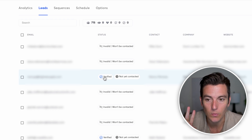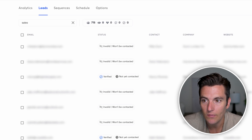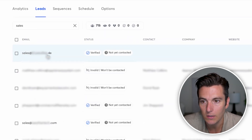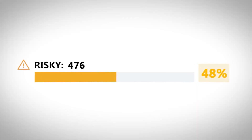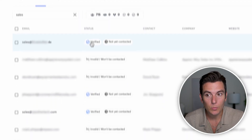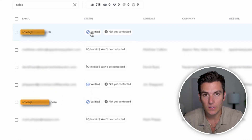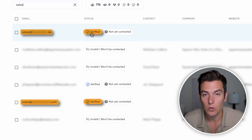What's also cool for catch-all is if I type in something like sales@.de, it's been verified. With standard verifiers, this would typically be deemed a risky email and we wouldn't send to it. We have multiple catch-all emails in this list, and the fact that Instantly is verifying them increases my total addressable market — meaning I can send more emails to more people to get more results for my cold email campaigns.